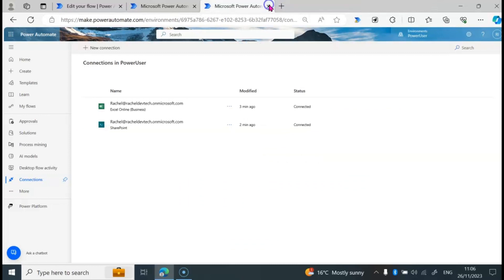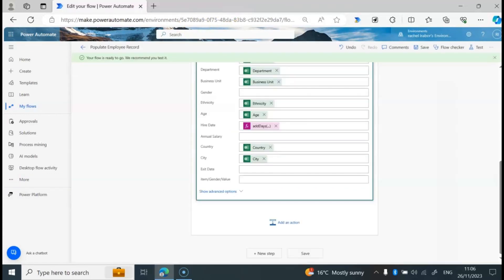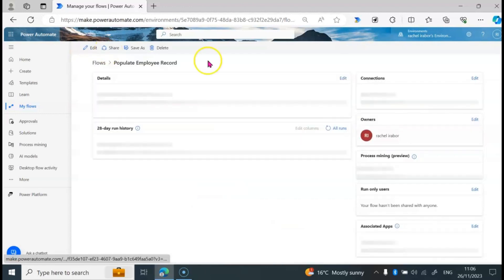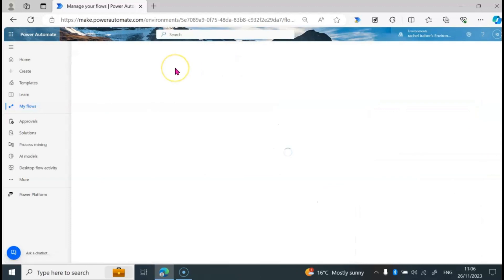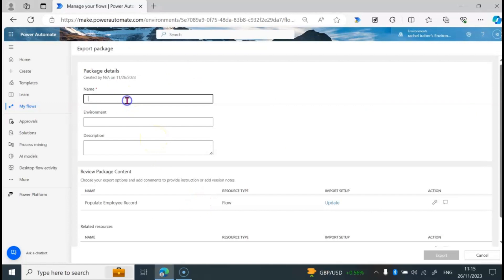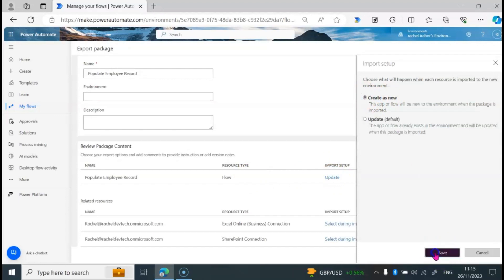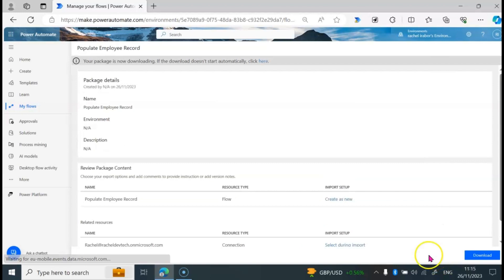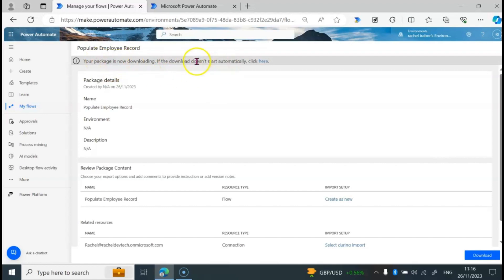We have to export the flow again. I'm going to click on the back icon, click on Export, then click on Package. Let's repeat the same steps we did for the export — giving it the name Populate Employee Record, scrolling down and changing the import setup from Updates to Create as New, clicking on Save, then clicking on Export. The package is now downloading.